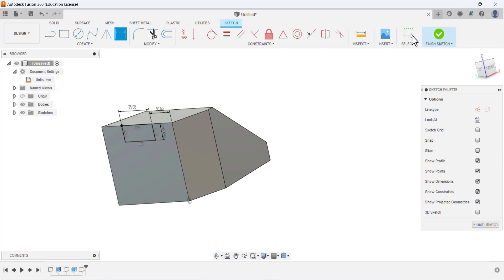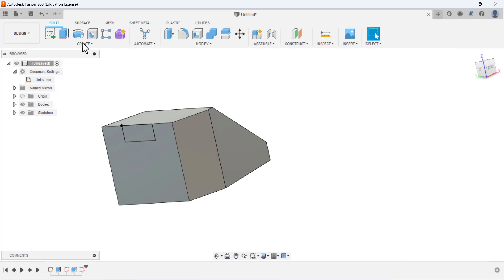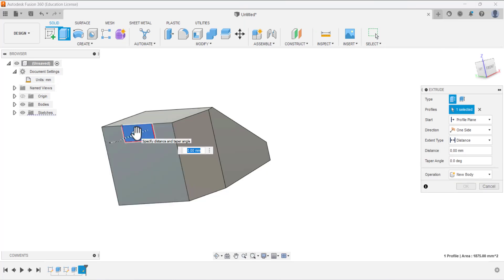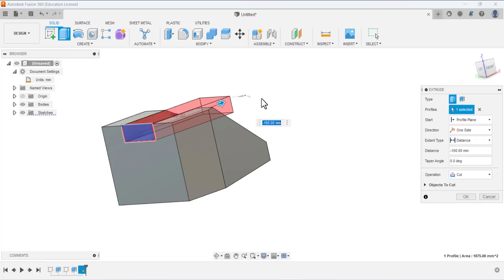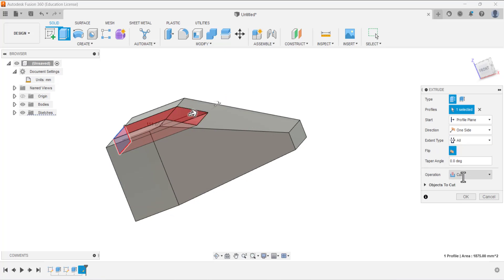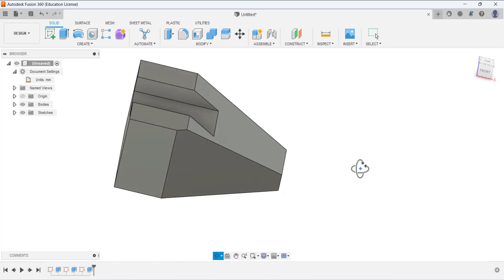Finish the sketching, select the extrude tool, select this profile to remove the material. Set the extent type to 'all' and the operation is 'cut', then press OK. Now the material is removed.